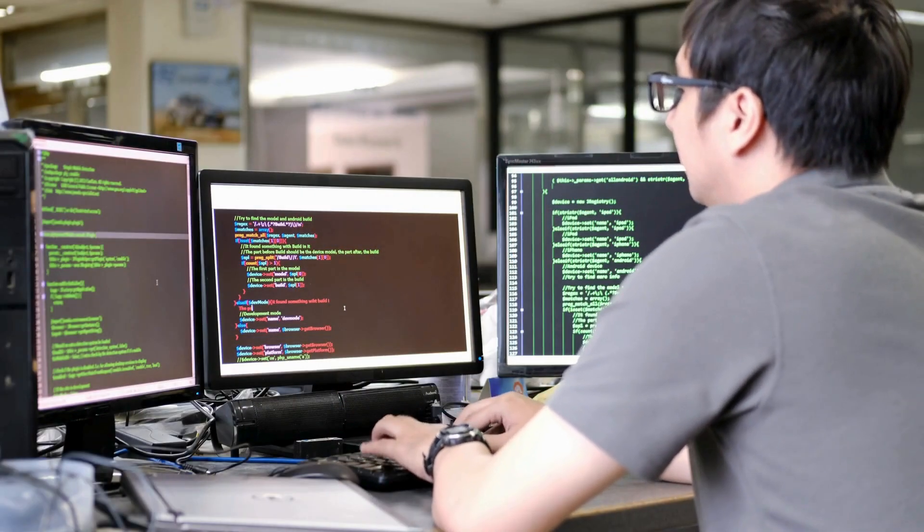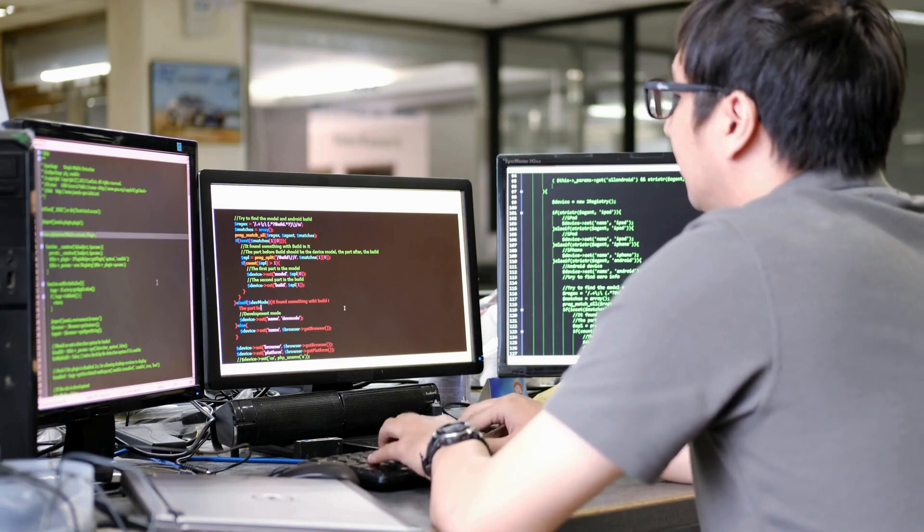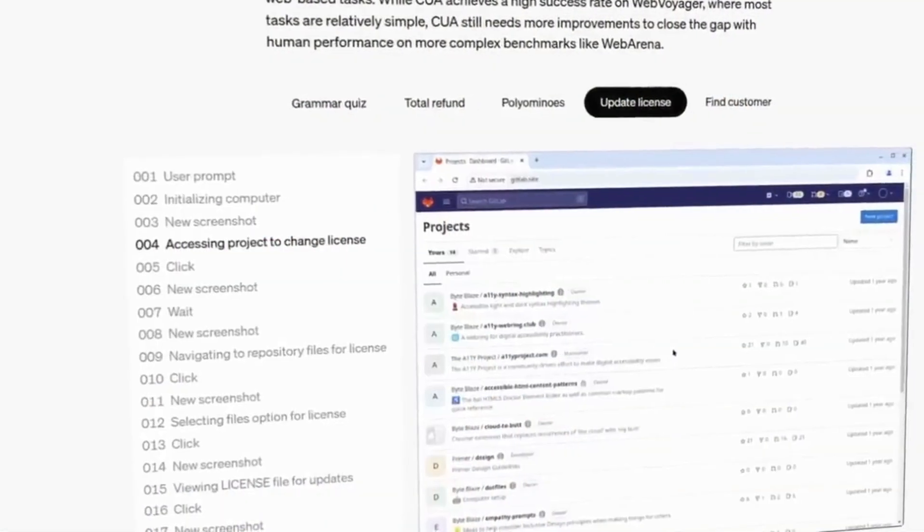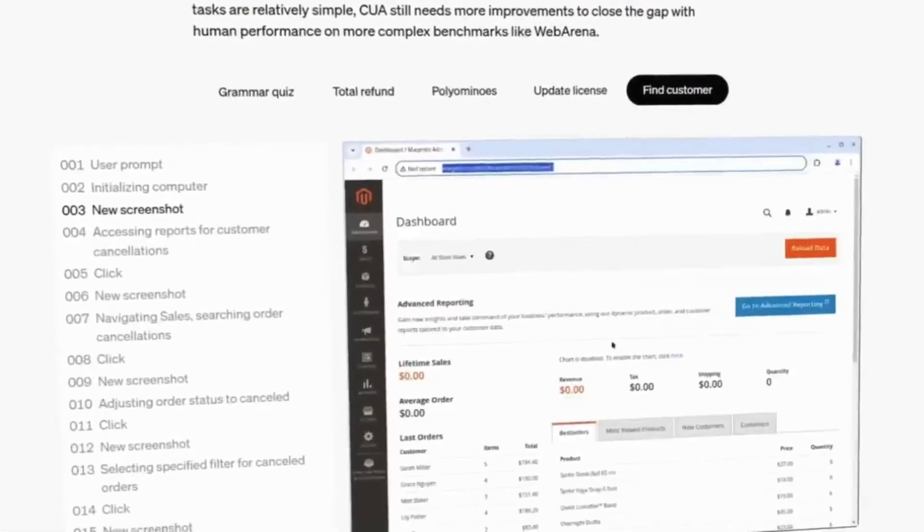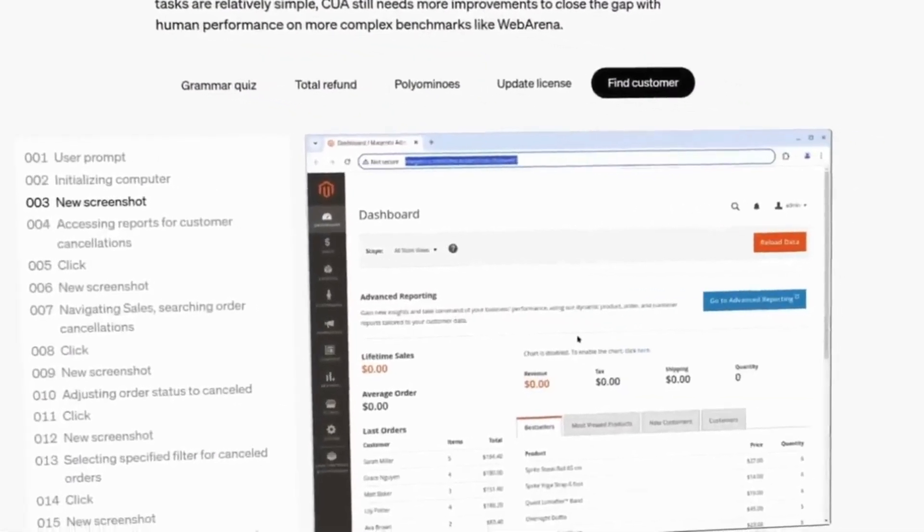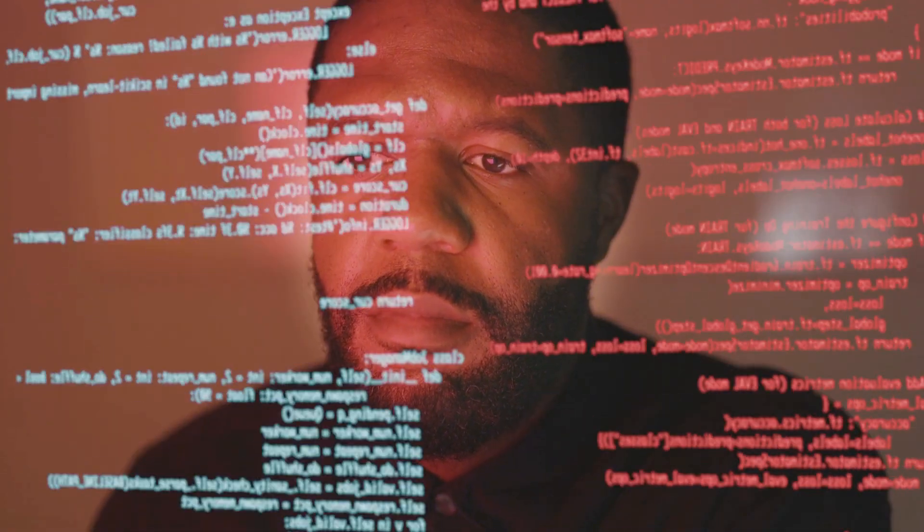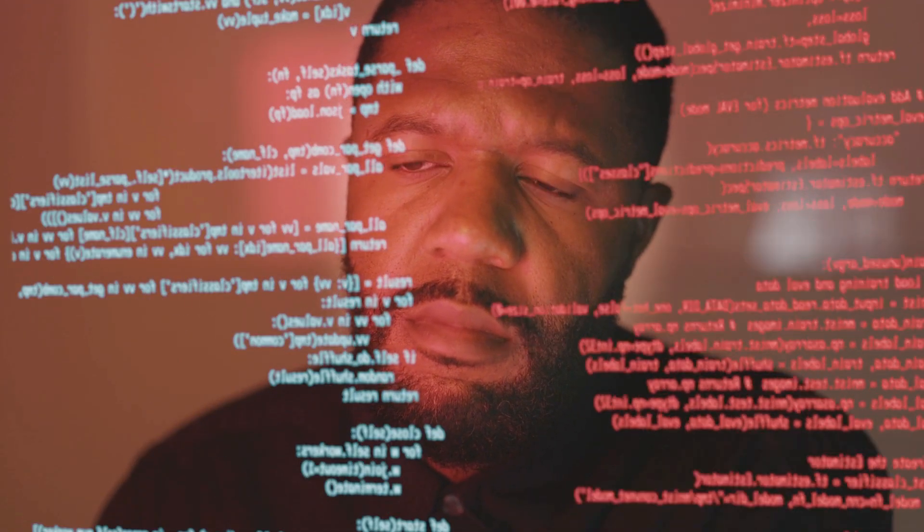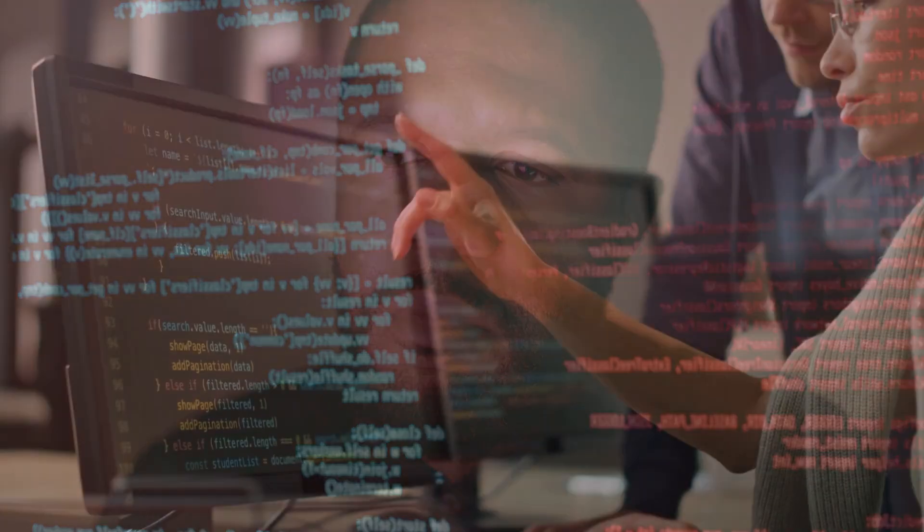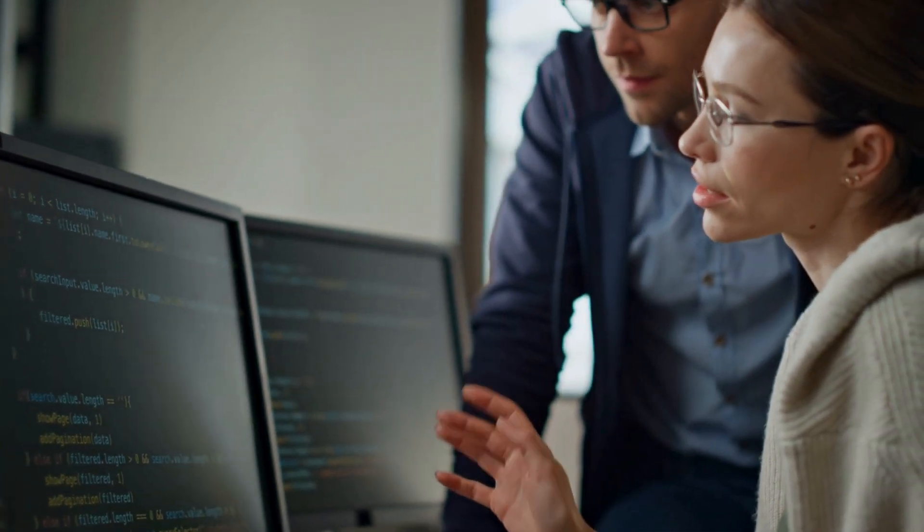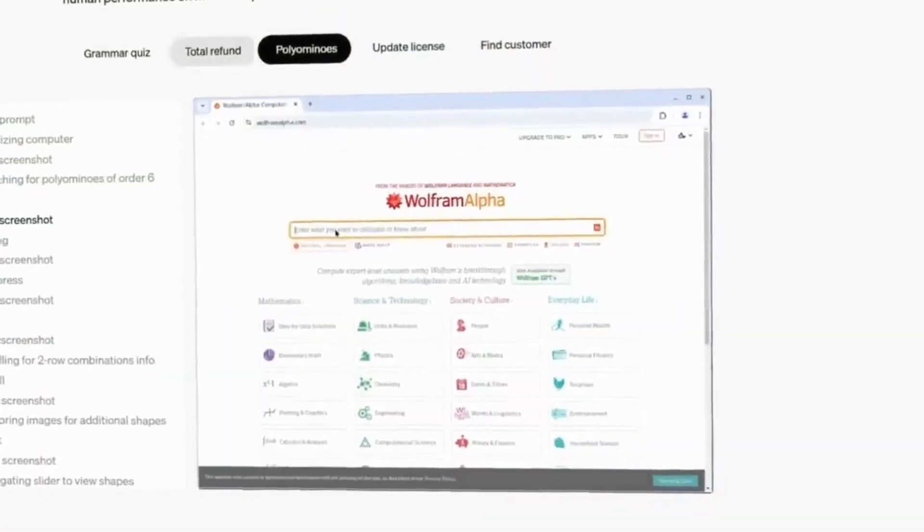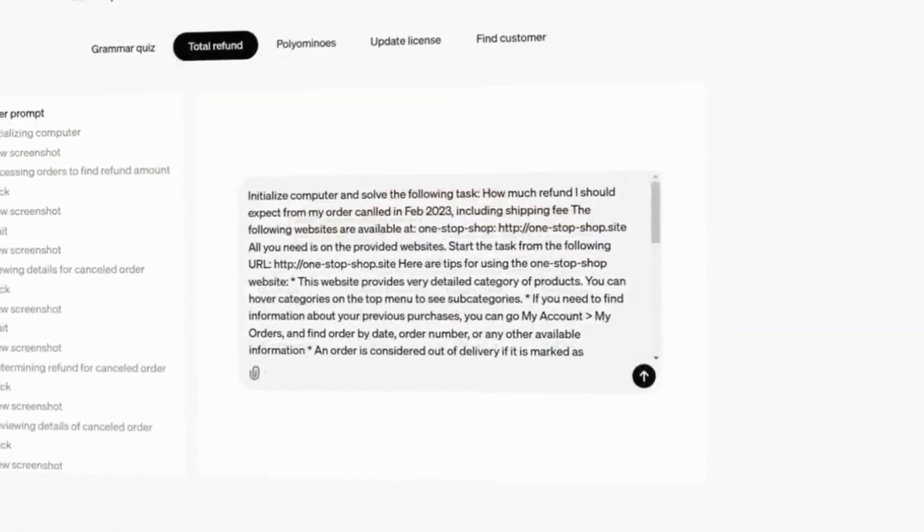Operator works by taking control of a dedicated web browser that can carry out tasks independently. Users are able to monitor the process, which involves actions like navigating menus, clicking buttons, and filling out forms, just as a human would interact with a website.